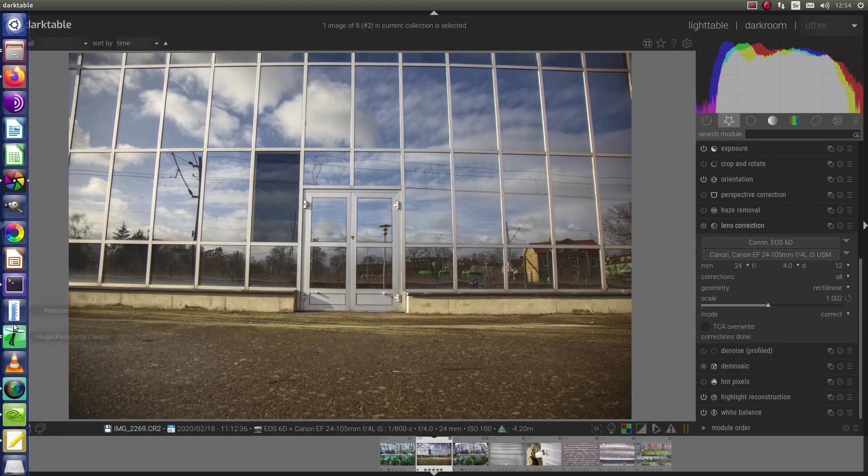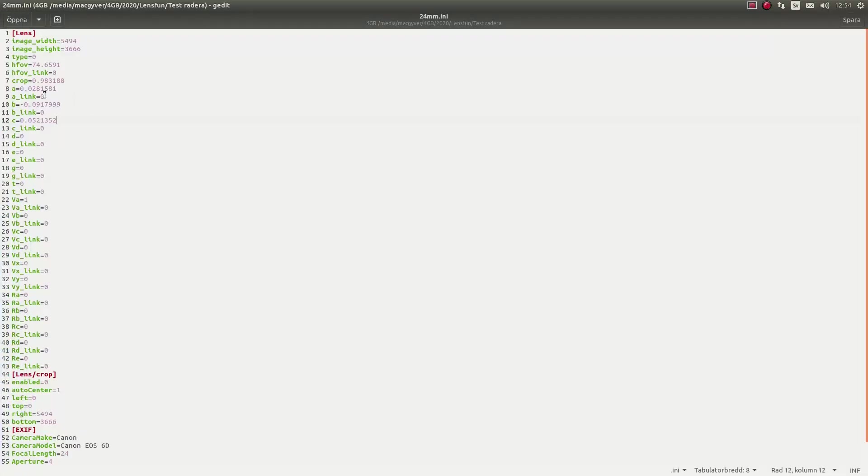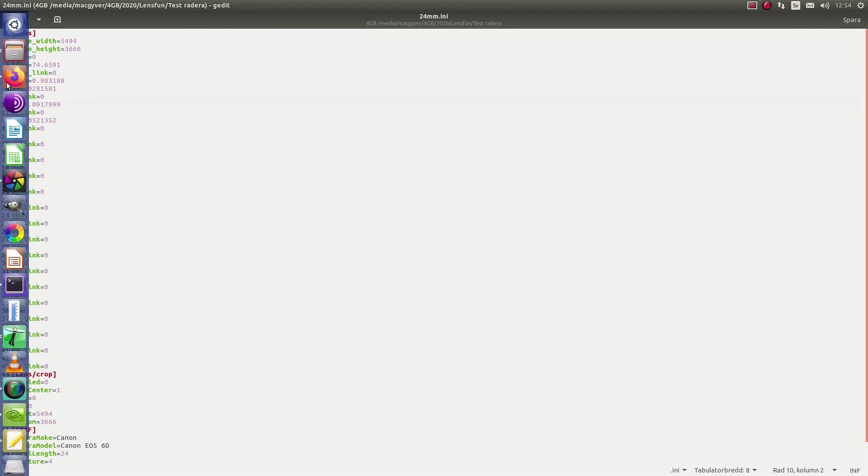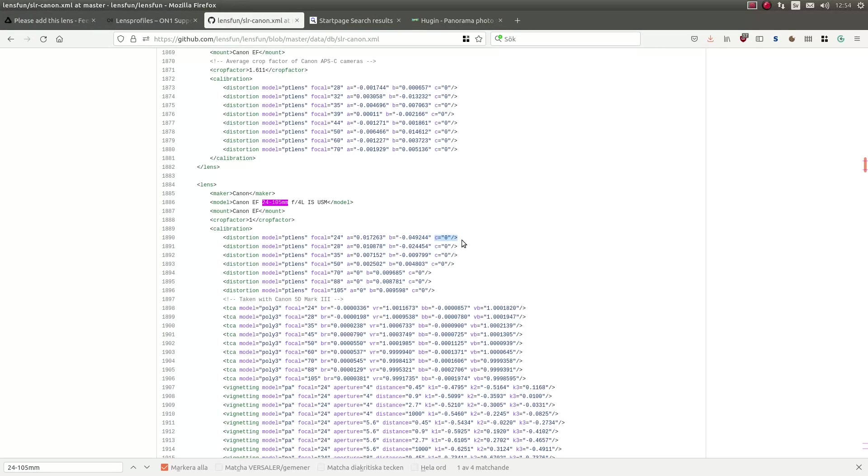And the focal length was 24 millimeter. Then I take A, B and C. And go to 24 millimeter. And replace these numbers. Or create it. Create them if I don't already have them. That's it.